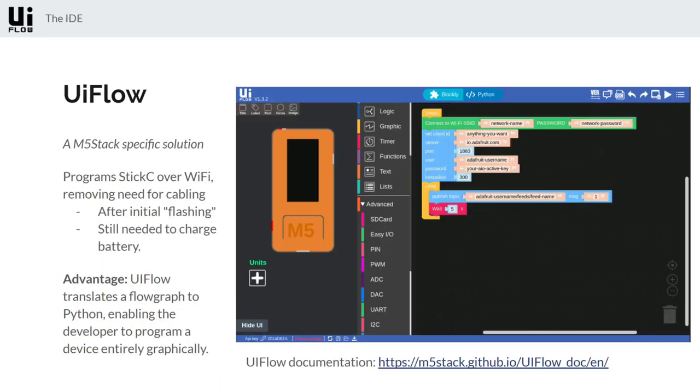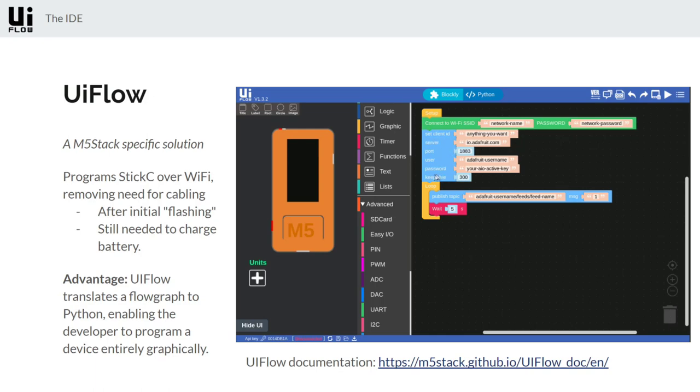And so then lastly is UIFlow and that's really what we're going to be using. UIFlow is nothing more than sort of a graphical layer on top of MicroPython. So underneath you'll actually be using MicroPython but you won't have to write any of the code. You'll be able to create flow graphs like this where you can sort of think of the program more logically and then this tool will convert your flow graph into the equivalent Python code and program it for you.